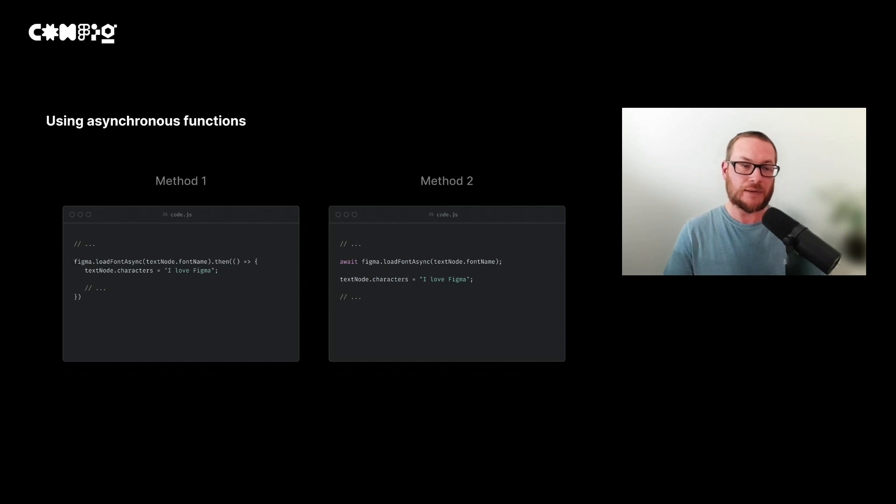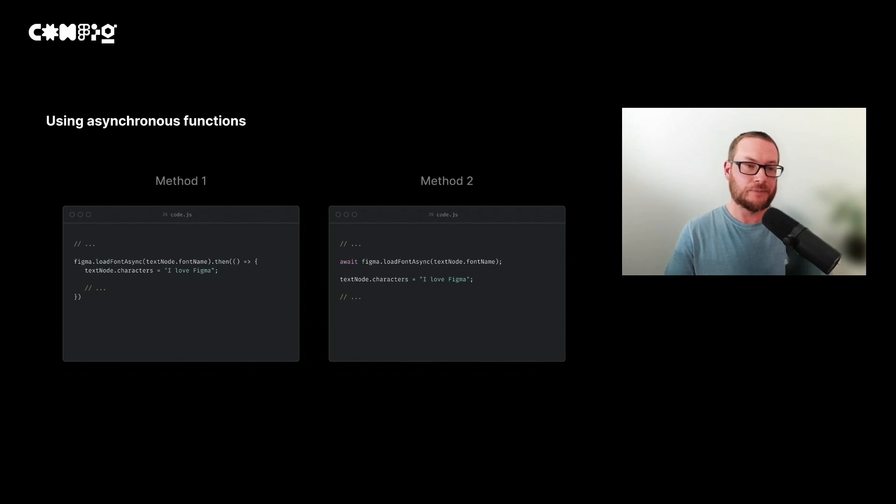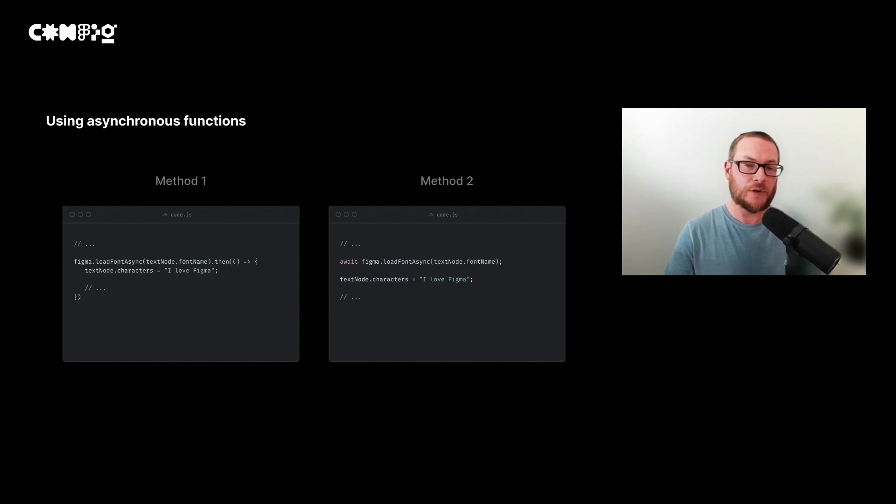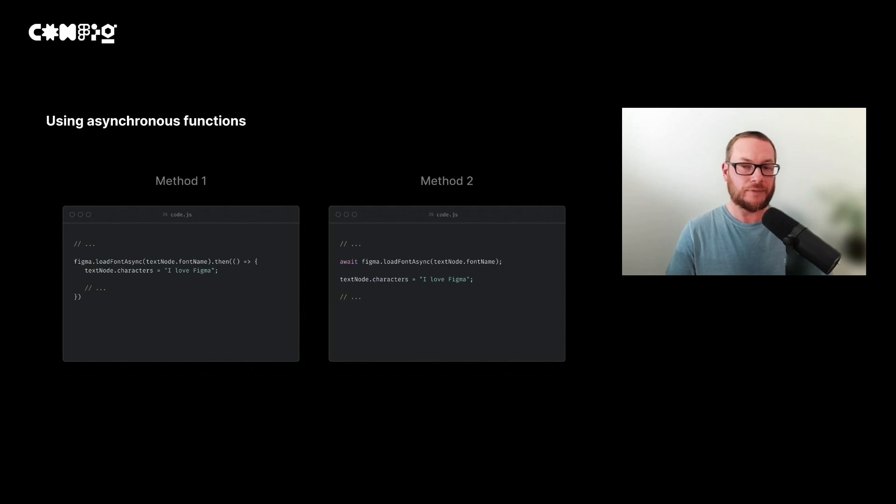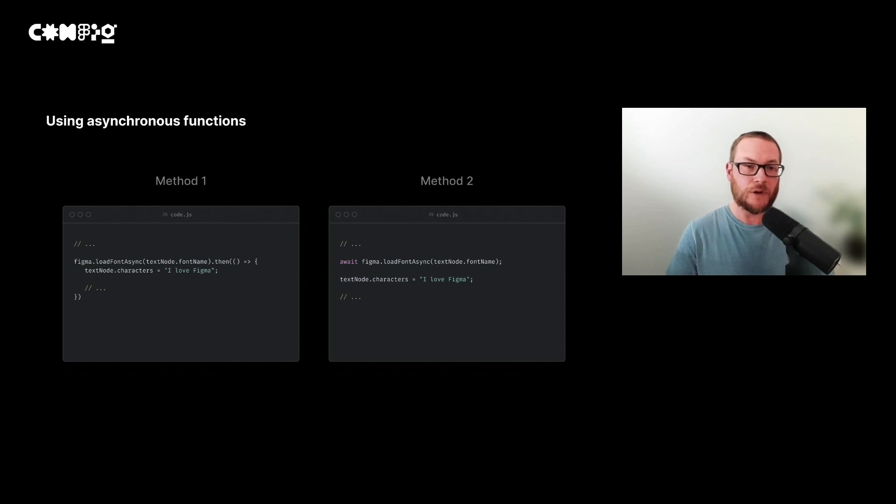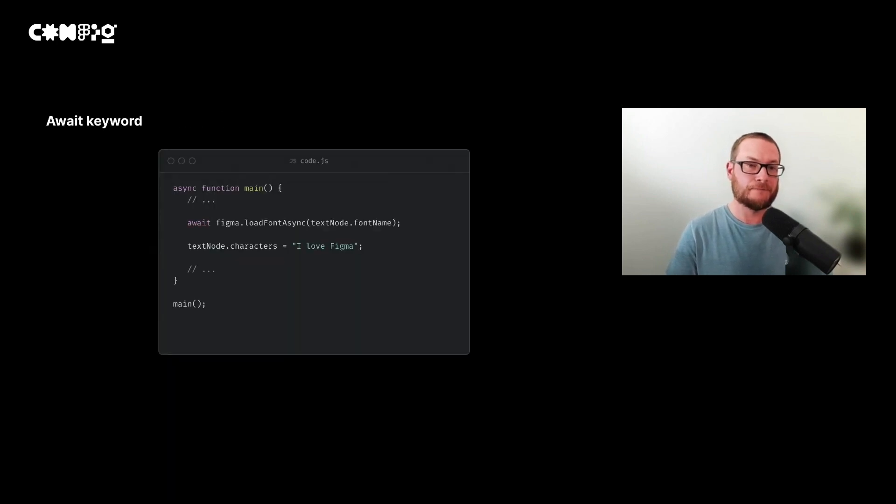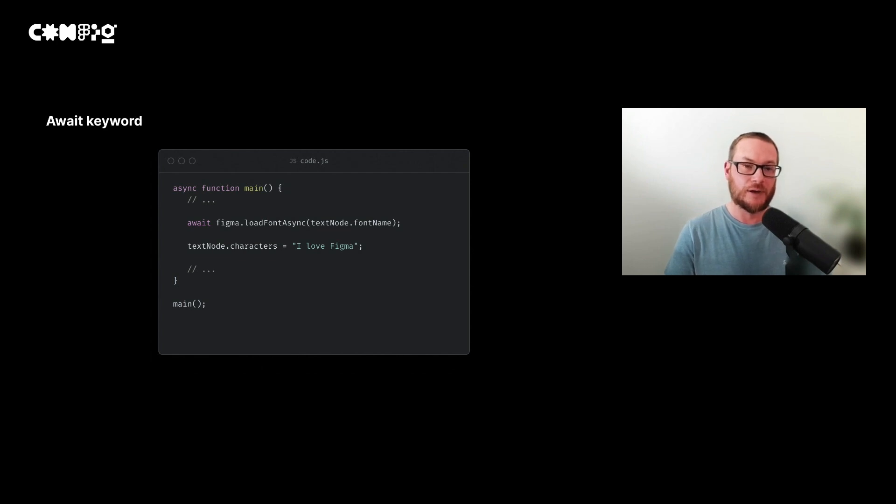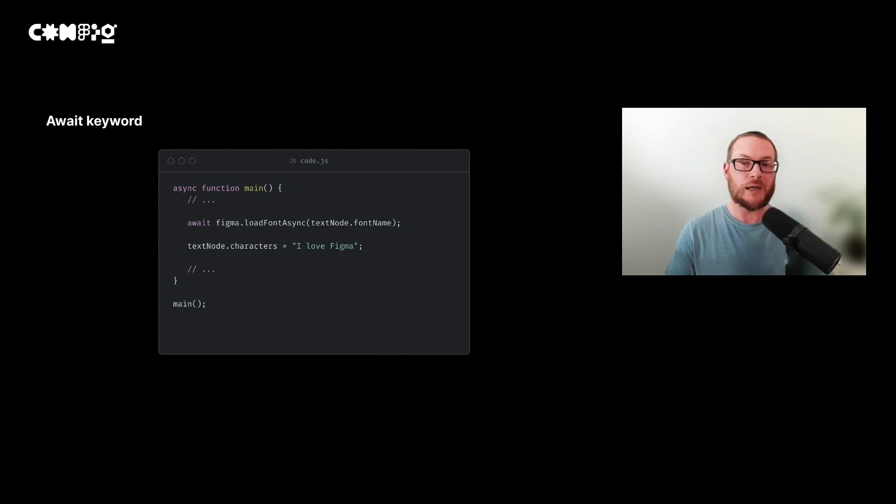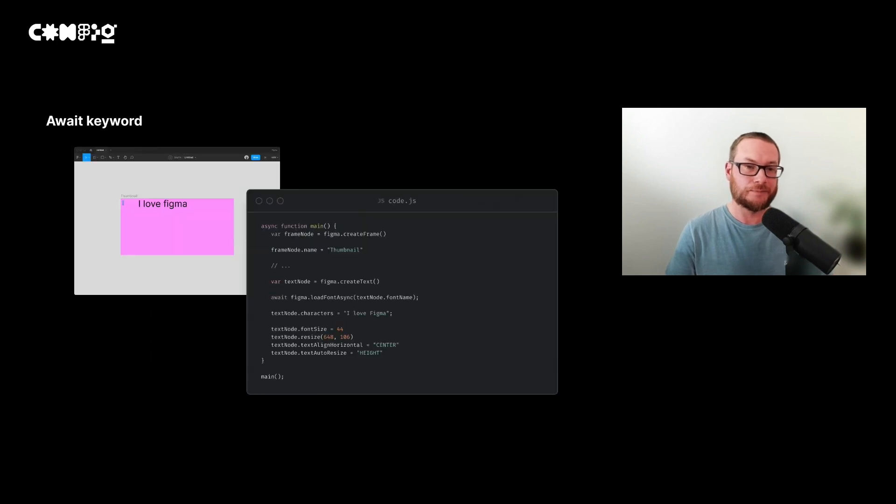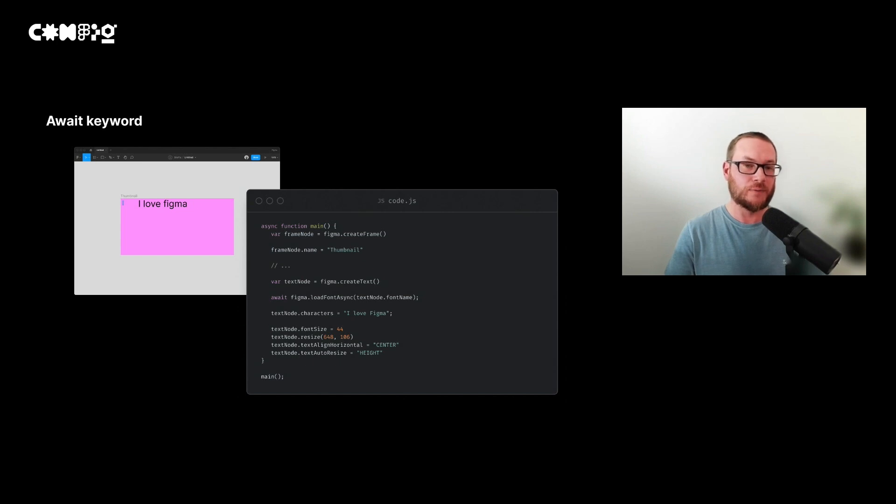Now there are two ways to wait for a response. The first is the example I just showed you, but another way is to use the await keyword. The await keyword makes it a lot simpler and easier to maintain your code. However, unlike the first method, everything after the keyword will be blocked, which you may not want in some circumstances. The await keyword only works inside an asynchronous function, so we need to wrap it inside another function like this. We'll call it main because that's the main function of our plugin. Now we can put the rest of our code inside our main function, which makes writing our plugin a lot easier.